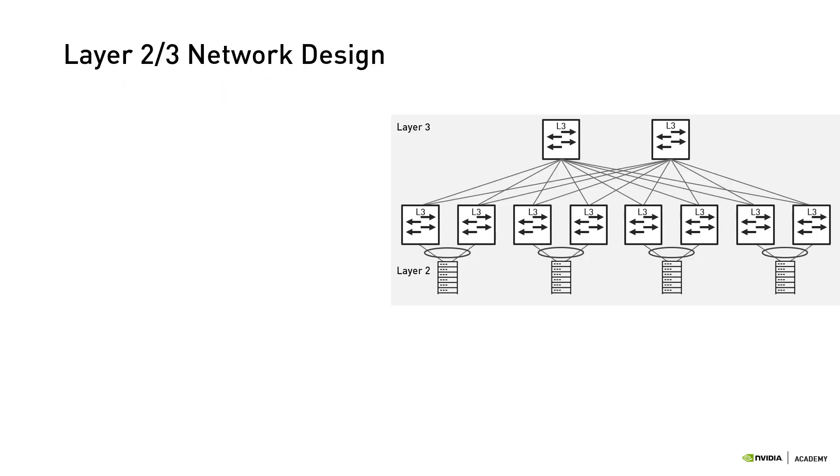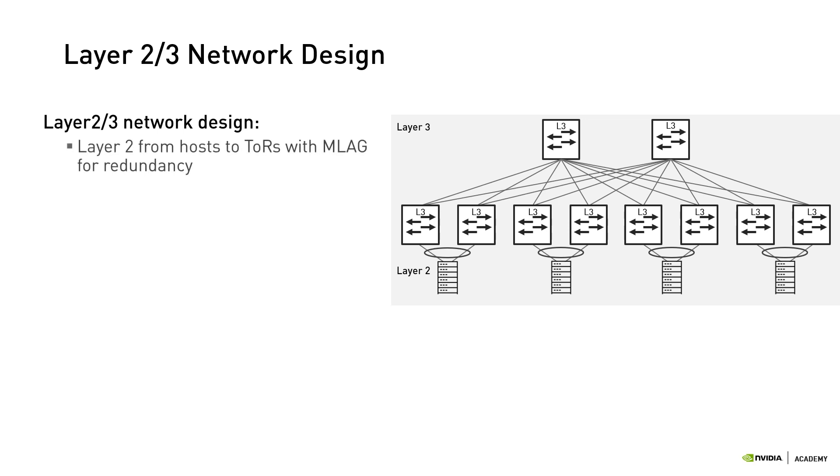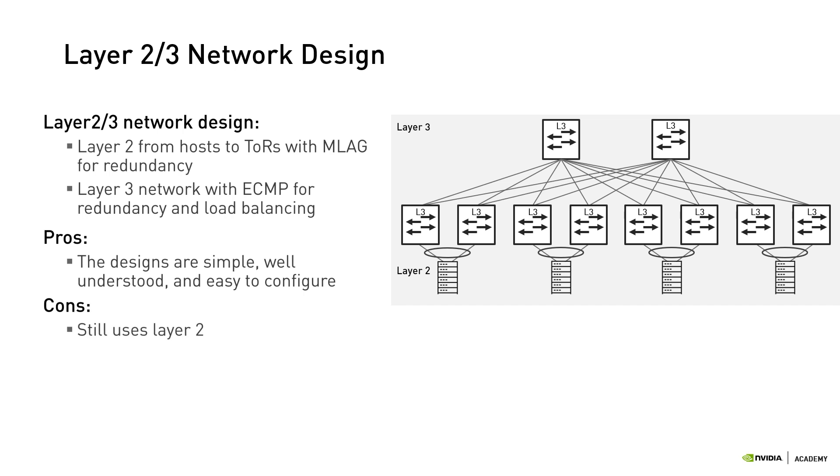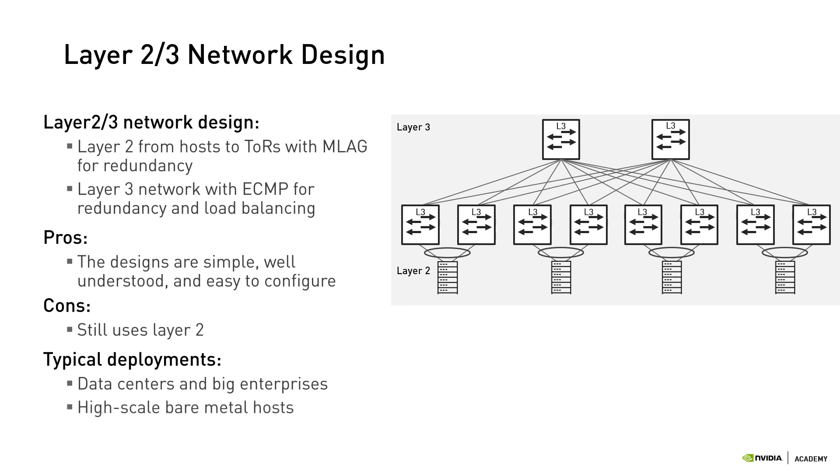Now that we're convinced that a layer 3 network design is more suitable for our high-demanding scaled-up modern data center, let's see two design options. The first one would be a combined layer 2-layer 3 design. Here, the leaf TOR switches operate at layer 2 and the spine at layer 3 with ECMP to provide scalability, redundancy, and load balancing. These designs are simple, well understood, and easy to configure, but still use layer 2. Typical deployments would be data centers and big enterprises, high-scale bare-metal hosts, and high-scale virtualized hosts.